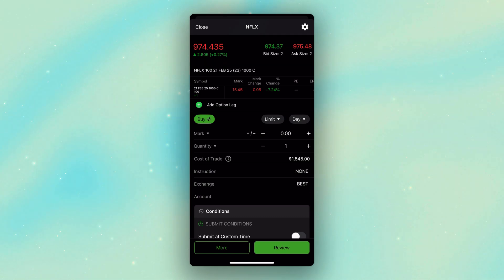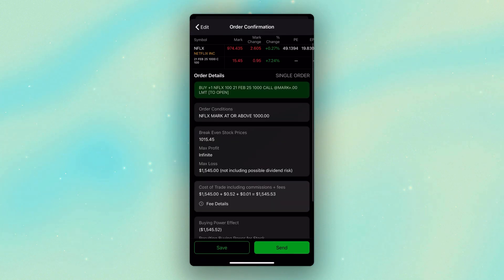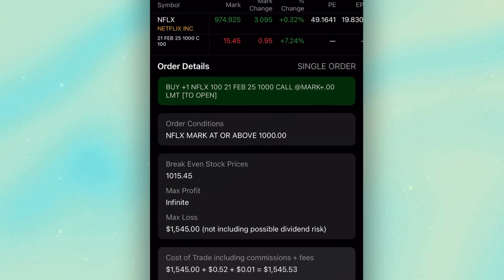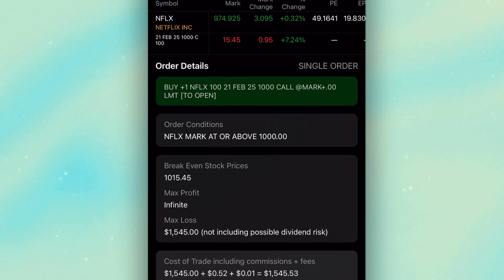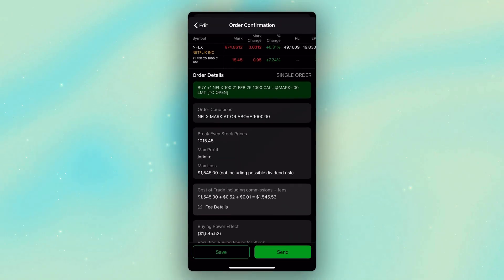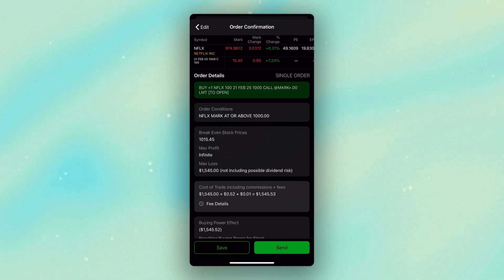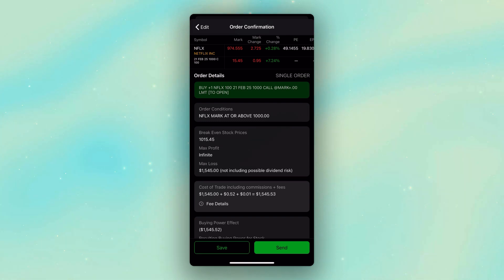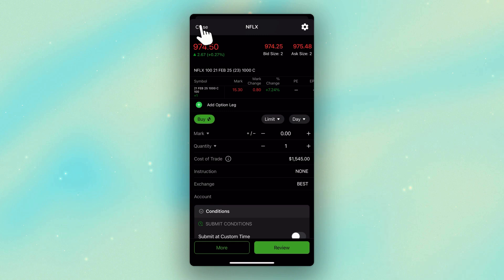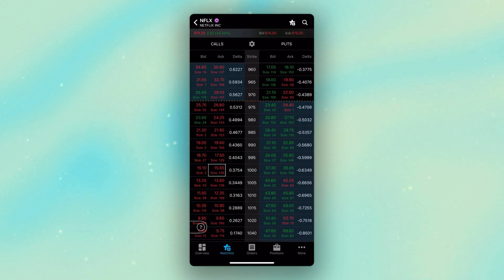If this was all we were doing and we were happy with it, we would simply come down below and hit review in the lower right. It lays everything out right here, saying I want to buy the 1,000 strike call for Netflix whenever Netflix crosses above $1,000. If that was it, we would simply hit send in the lower right-hand corner. Since this is my real account and I do not want to place this order, I'm going to hit edit in the upper left and then hit close. But that's how we can place an option order based off the underlying stock price.